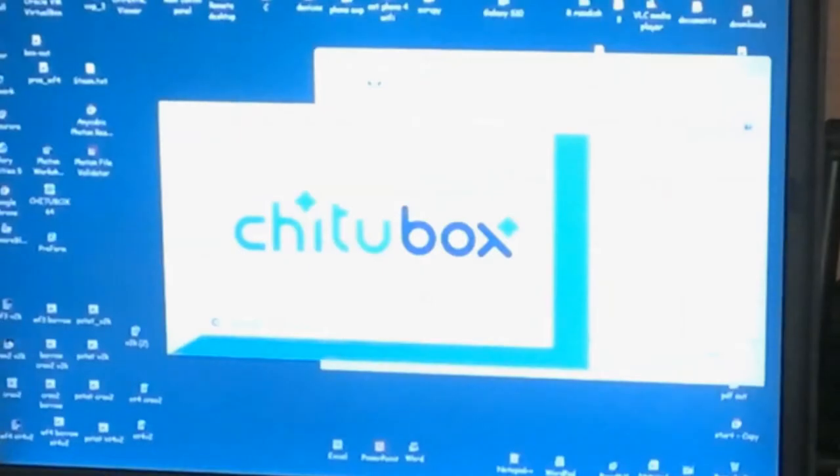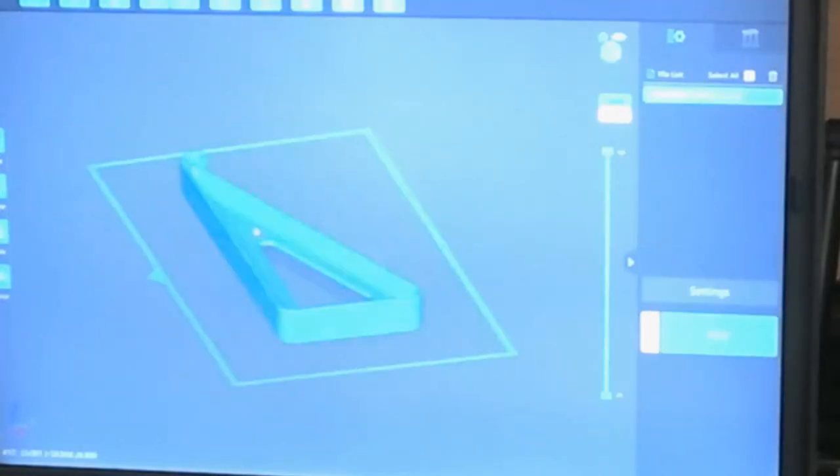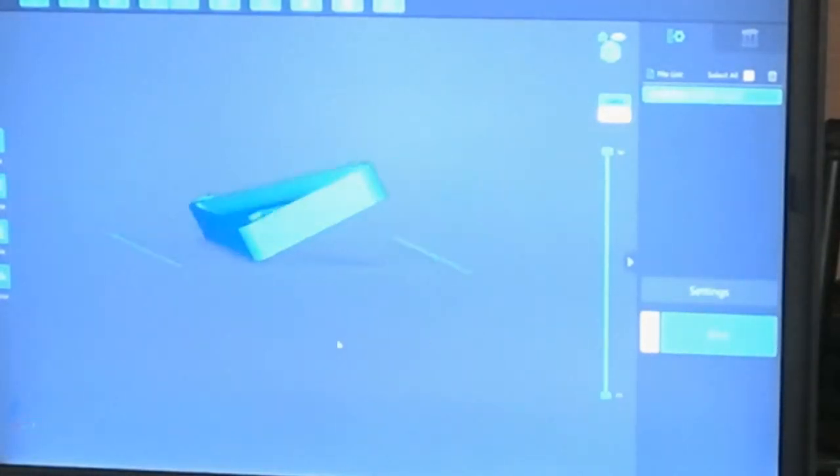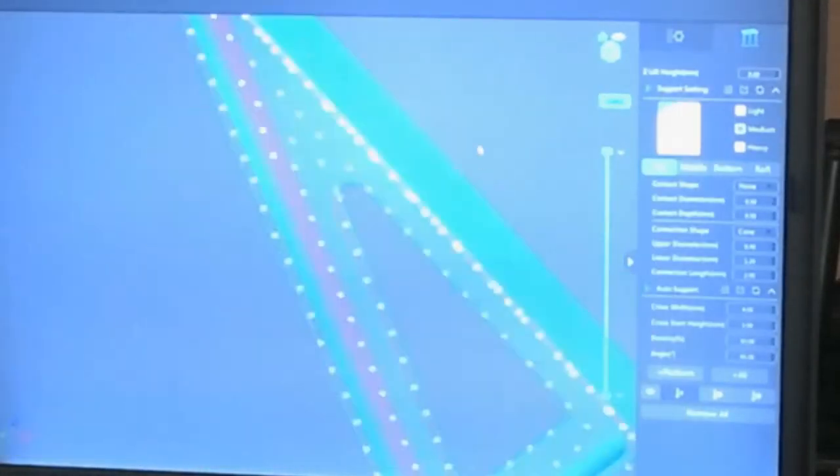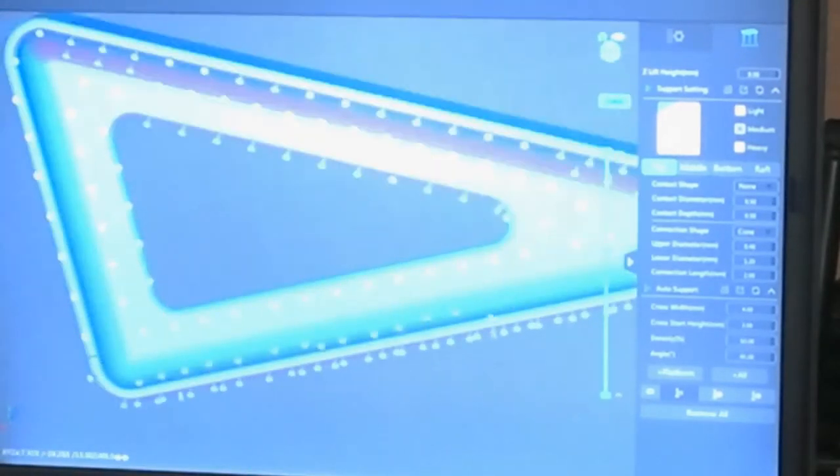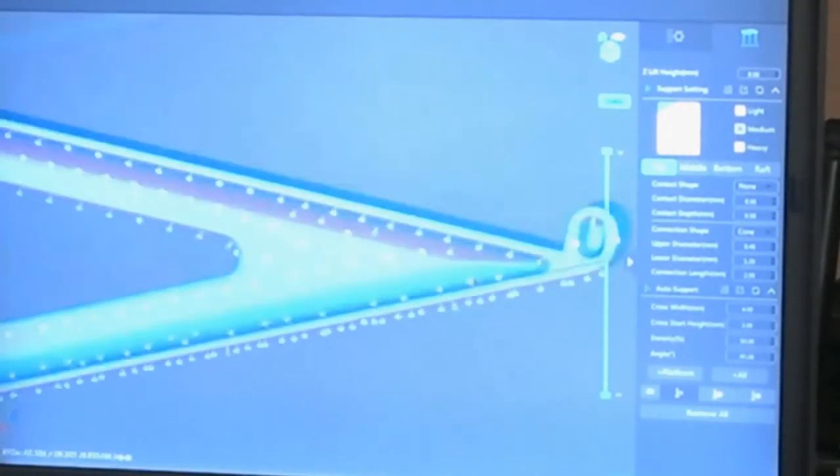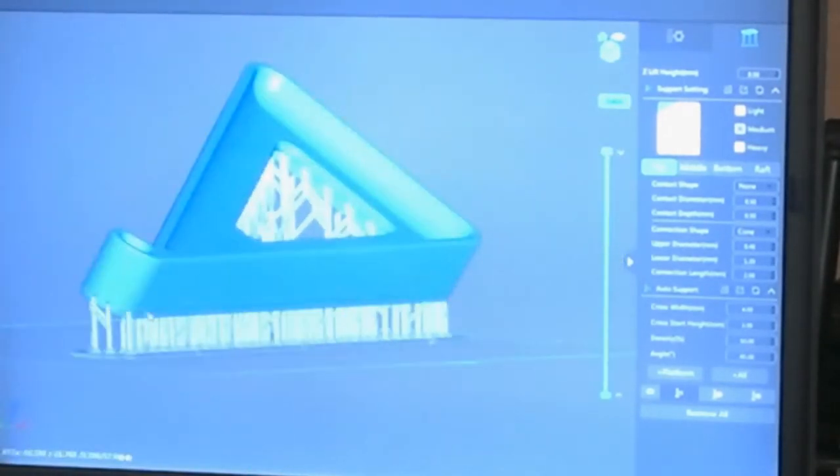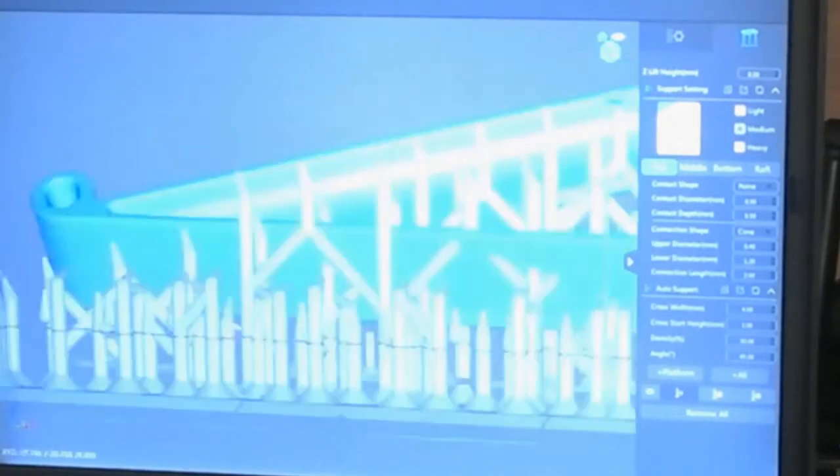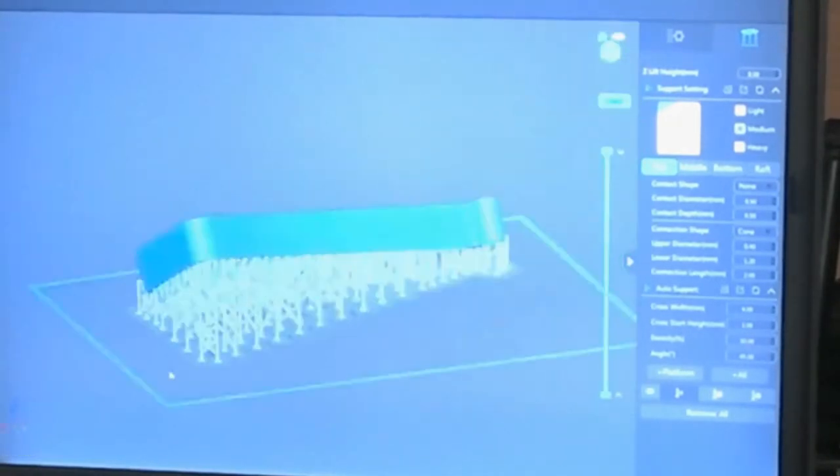Next I save it as an STL file, so I can bring it into Chitubox and add supports. I tip the part up a little, set the supports to medium, and hit plus all to get the supports. And then I added several more supports near the bottom, because I found the default supports don't always hold the part on.